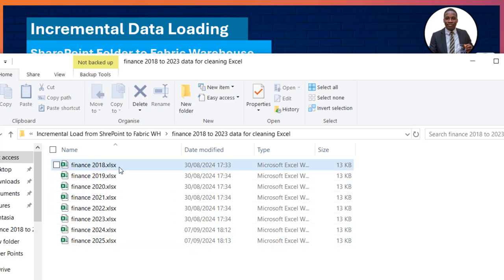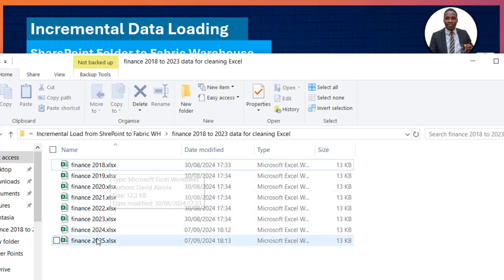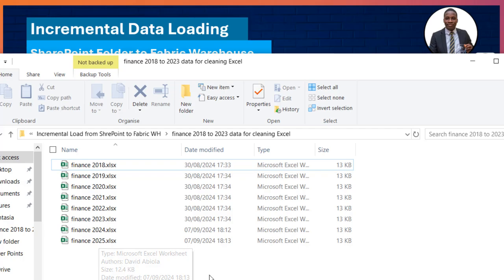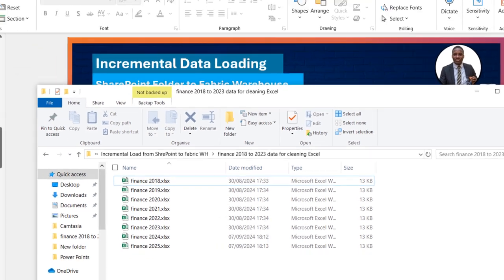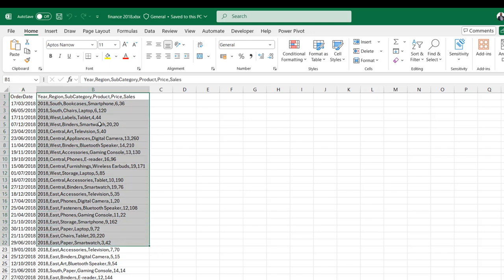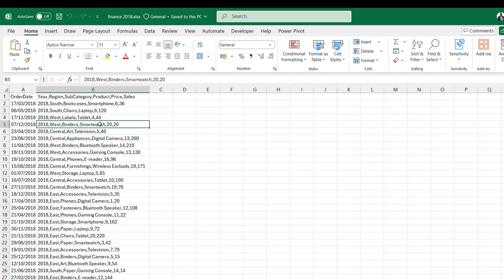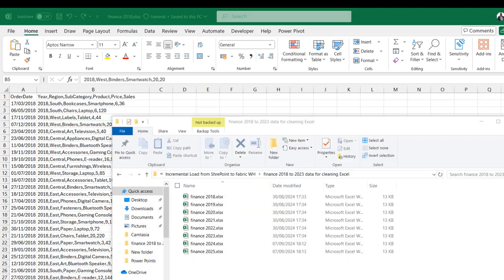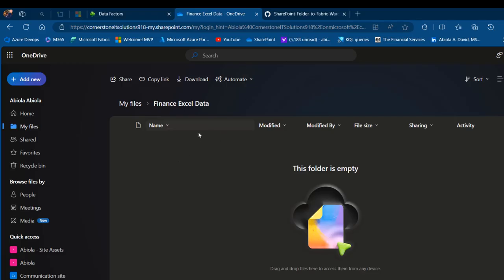What I'd like to show you first is the source data on my local laptop. I have Finance 2018 to 2025 Excel workbooks. In the 2018 file, I have an order date column in column A, and then the year, region, subcategory, product, price, and sales columns all combined in a single column. I'm going to split all of this in Dataflow Gen 2 using the splitter and perform further cleaning and transformation.